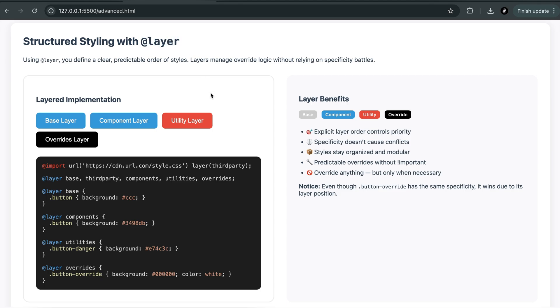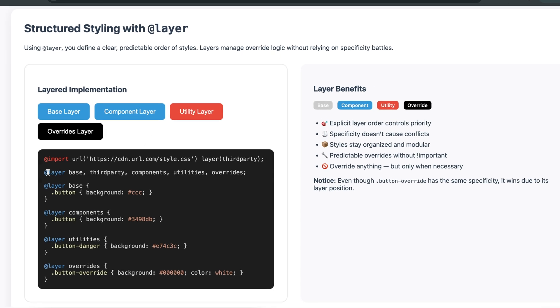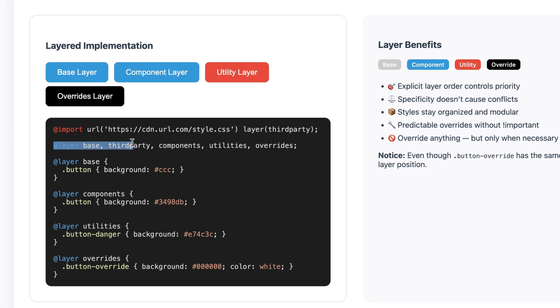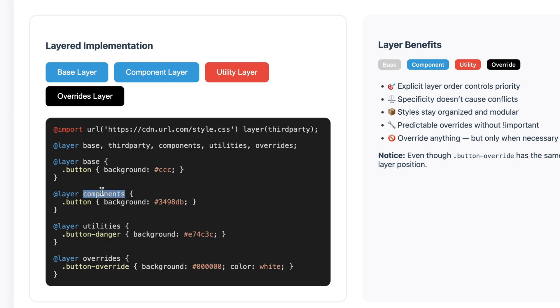It's called CSS layers. Layers allow you to group your styles into named sections, like base, theme, components, and overrides. Instead of relying on selector strength or file order, you control the order by declaring the layer structure at the top of your CSS.